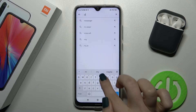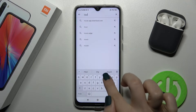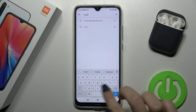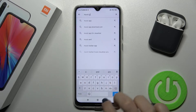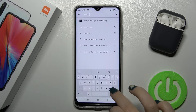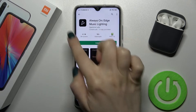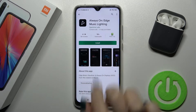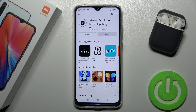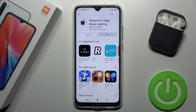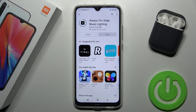Now we have to get this application, so tap here to install and just wait a couple of seconds while the application is installing.